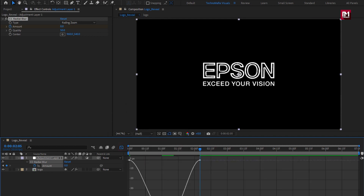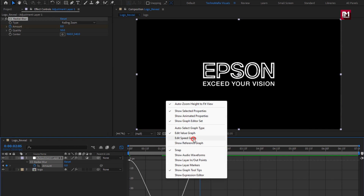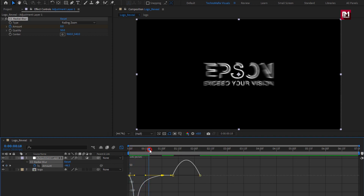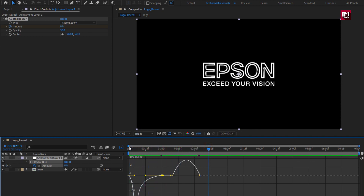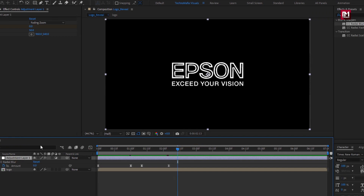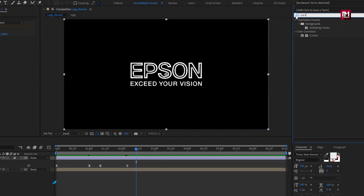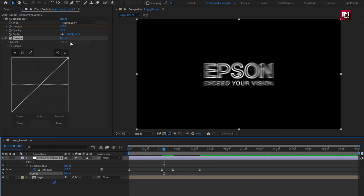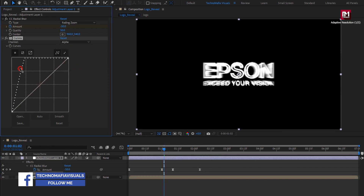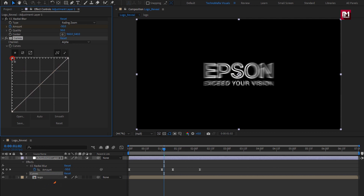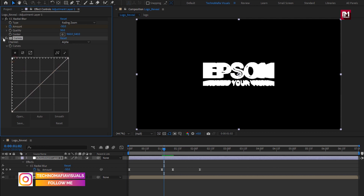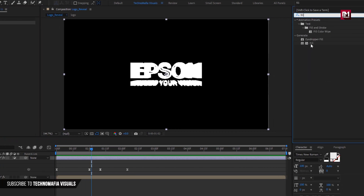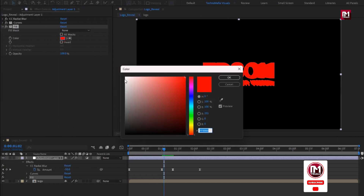Now let's edit the speed graph — make sure you are on the edit speed graph and adjust the speed graph as shown. Now in effects and presets, search for curves and add it to the adjustment layer. For curves, change channel to alpha and adjust the curve as shown. Now for the adjustment layer, in effects and presets, search for fill and add fill to the adjustment layer. Set the fill color as shown.